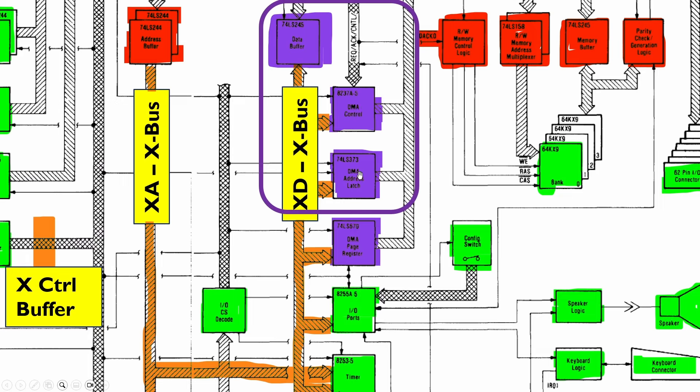There's a DMA address latch which handles the A8 to A15 address lines and then the DMA page register handles the A16 to A19 address lines because the DMA controller can only do 16-bit addresses.